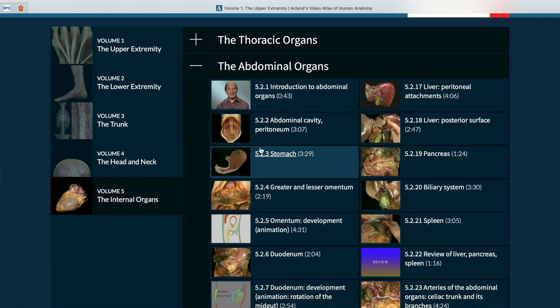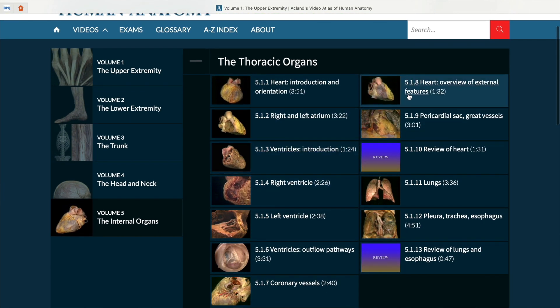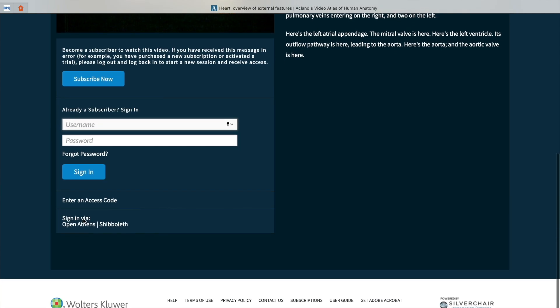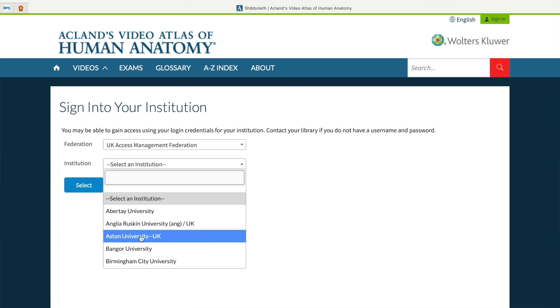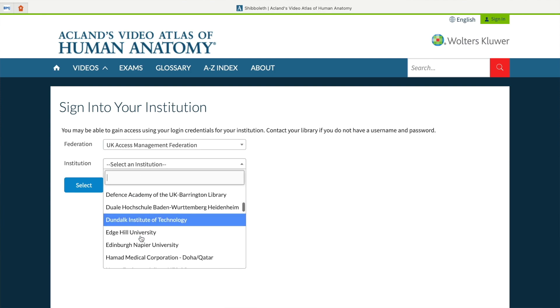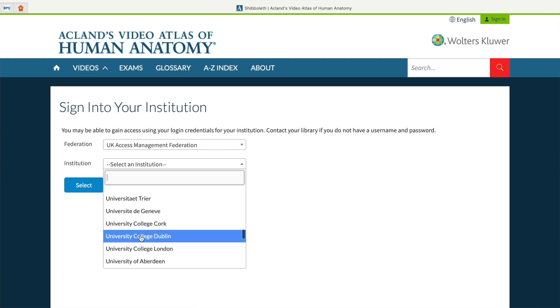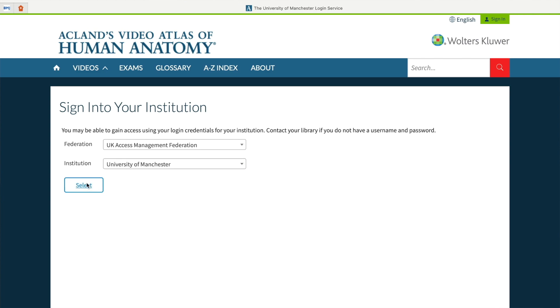If you're in the UK, there's a 99% chance your medical school already subscribes to Acland's Anatomy, so you don't need to buy a subscription. Click on 'Sign in with OpenAthens', then select 'UK Access Management Federation' and you'll almost certainly find your university. When you click on your university it will take you to your university's login page — you just log in normally to verify you're a student and you'll have access to all of the videos.